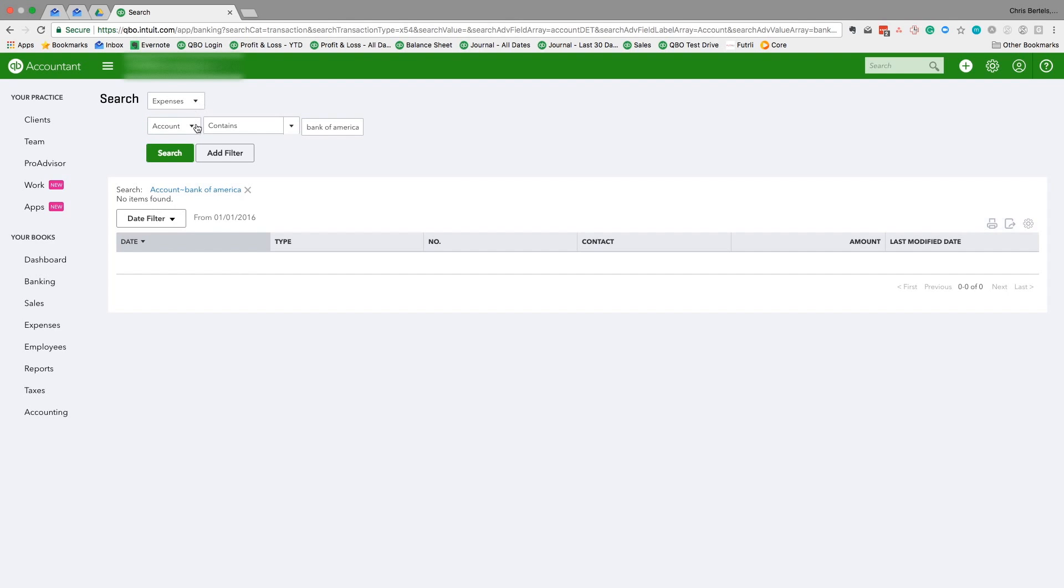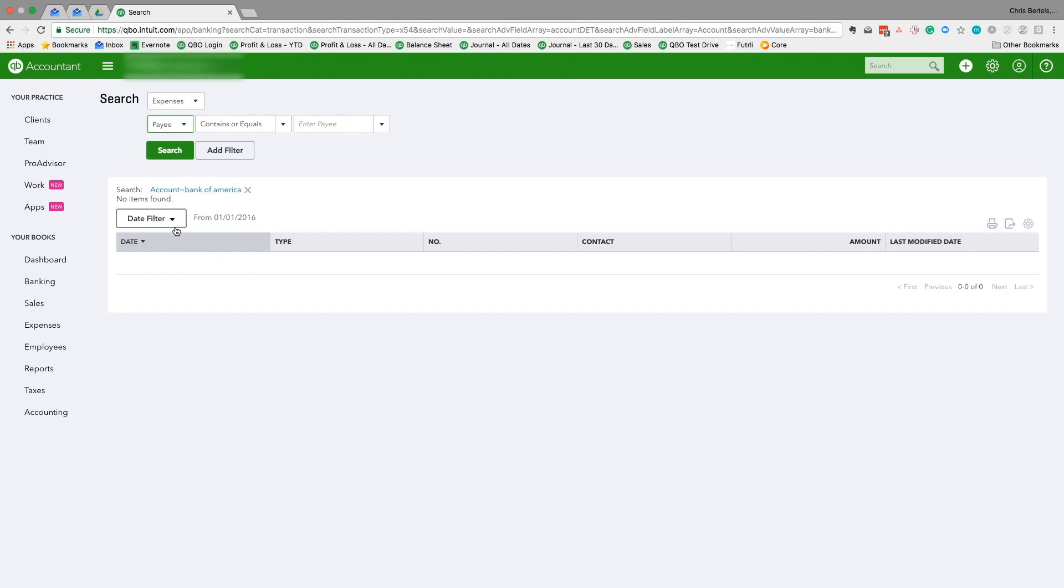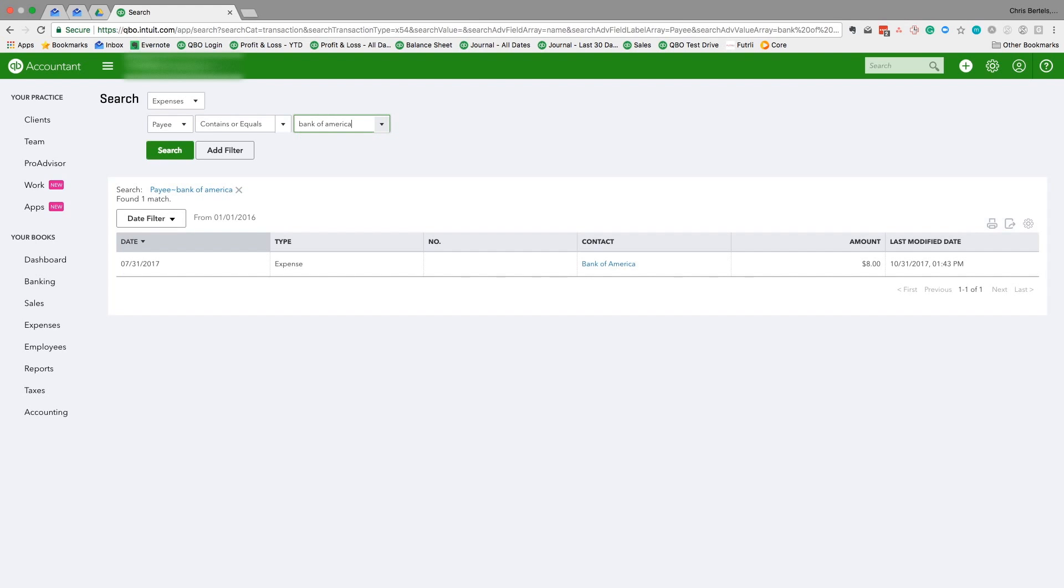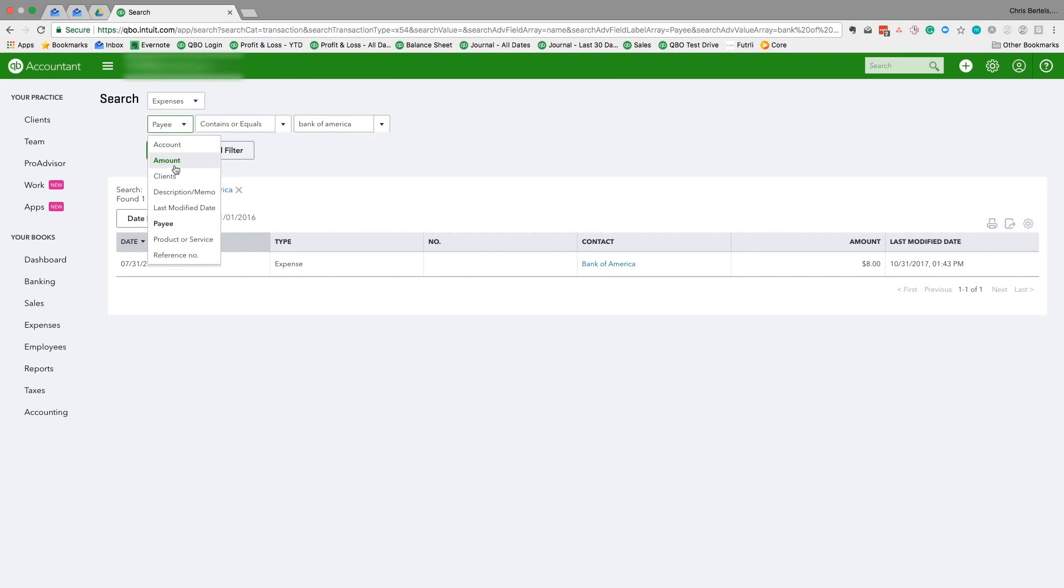So if I change this to 'Payee' and I type in 'Bank of America,' it finds it. And then I can also change this to 'Amount' and search by the transaction amount, $8.